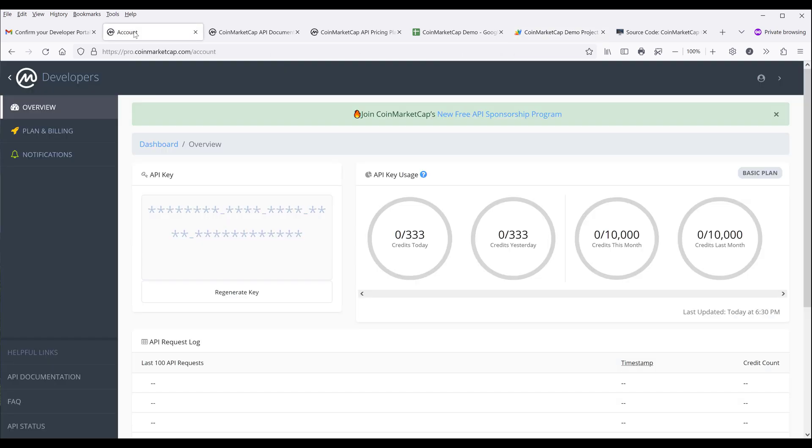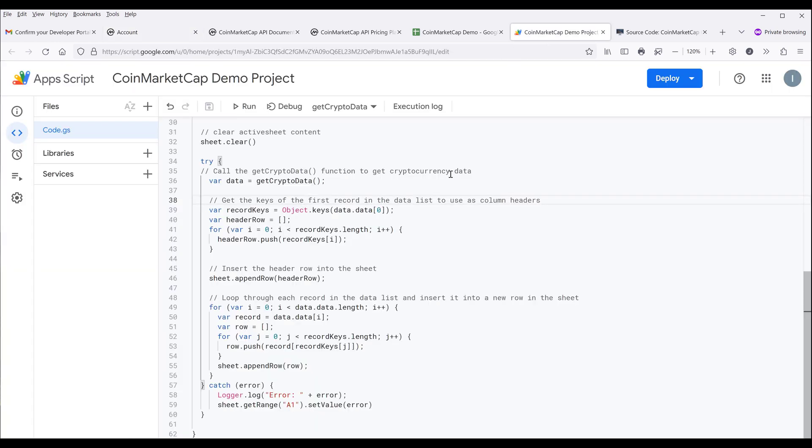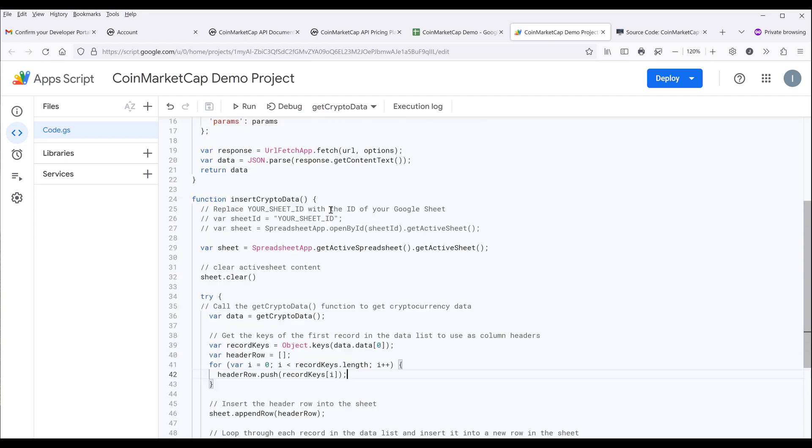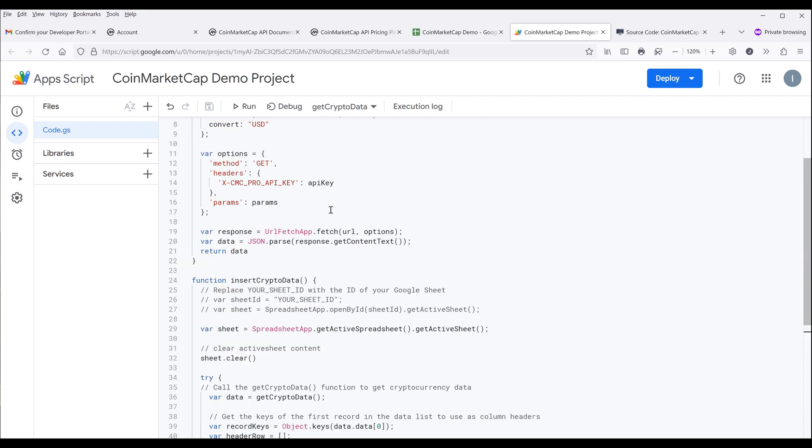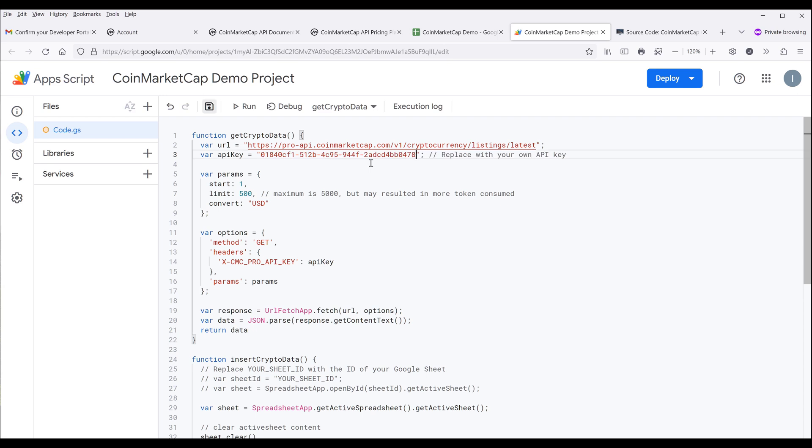Now going back to my account, I need to grab the API key. I'm going to click on copy key. Now going back to the app scripts page, inside the script I want to go to the top and paste the API key to this API key variable. I'm going to highlight this string, then paste my API key and save the project.